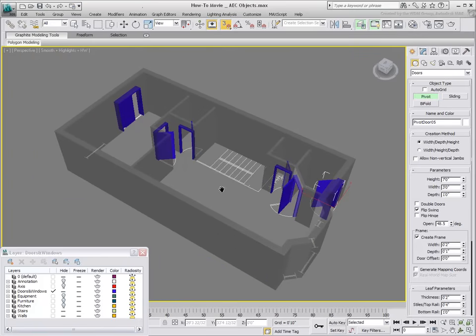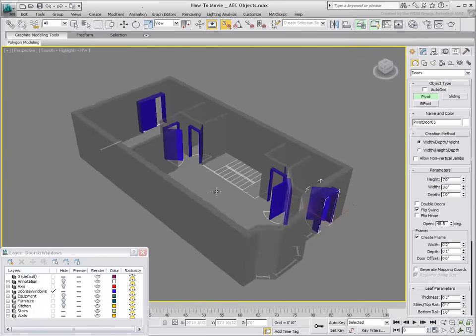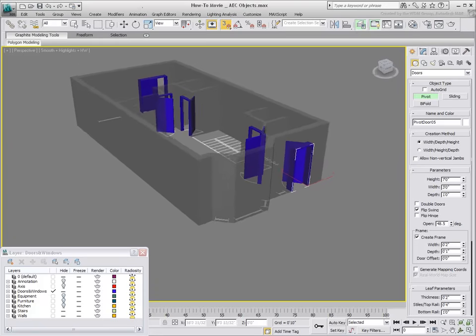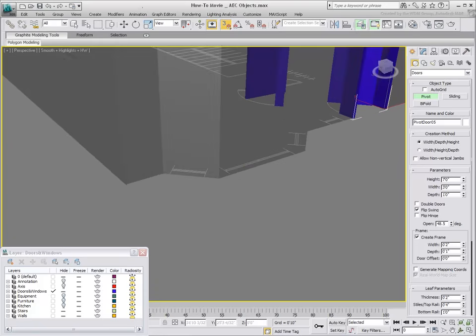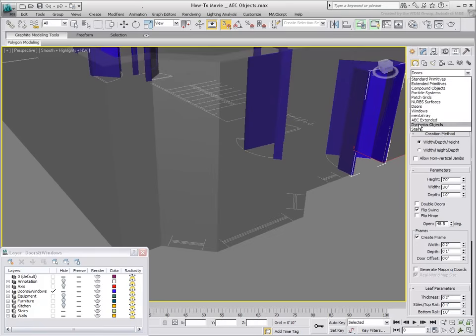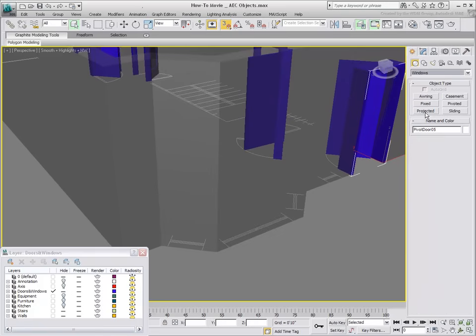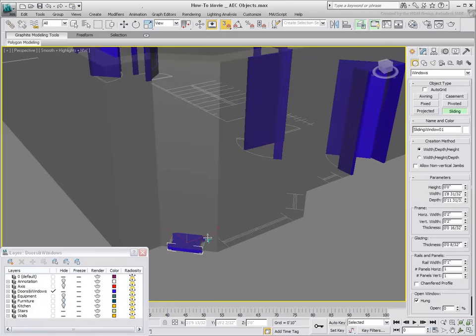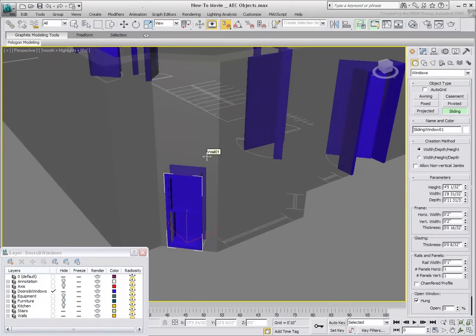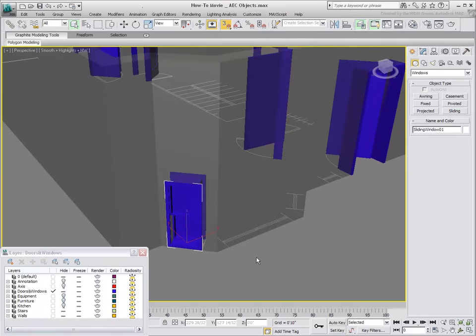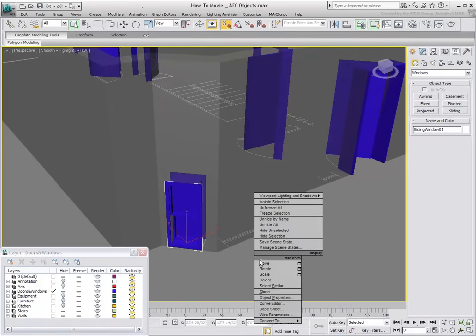You will notice that the windows are created much the same way, although they typically start higher up from the floor. After you create a window that's lying on the ground, you can change its parameters normally. Once this is done, you can use the Move tool to translate the window on its Z-axis.